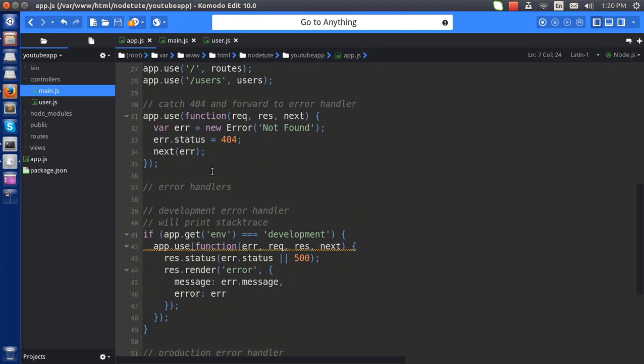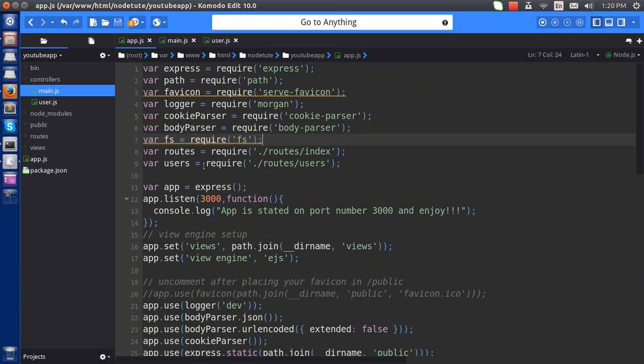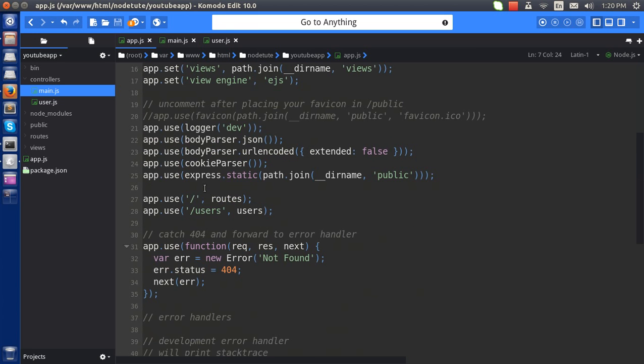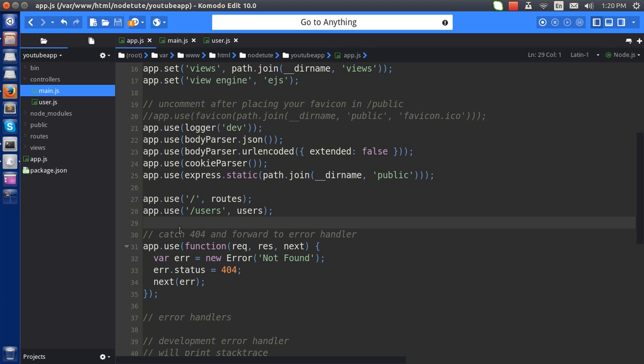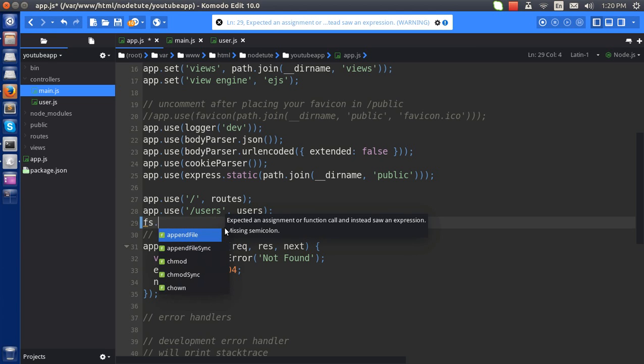in the app. So to do so I have used the fs module here, and in fs module I'll use a simple coding to load all these, actually the controller, all the files in the controller here. So to do so I'll use fs.readdirSync...